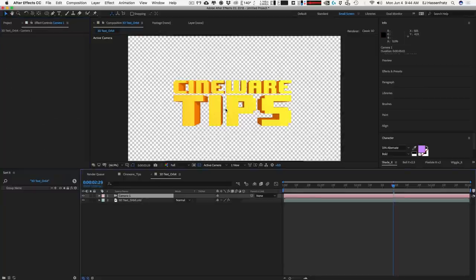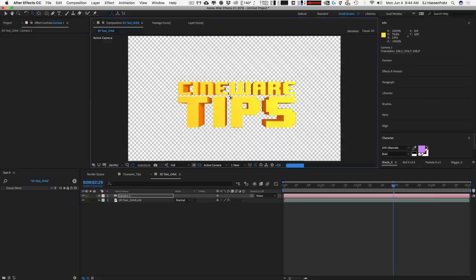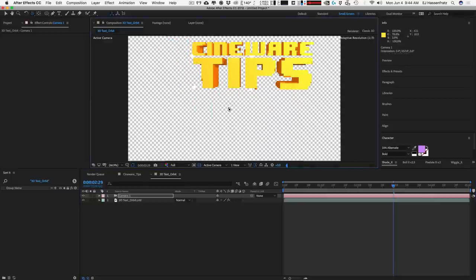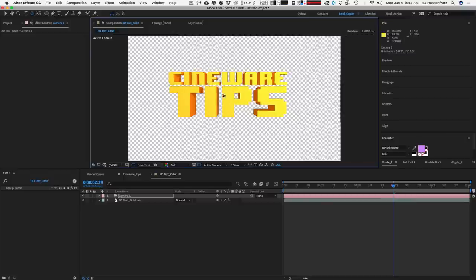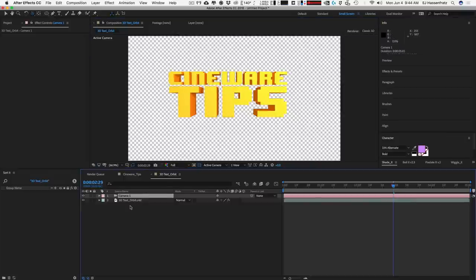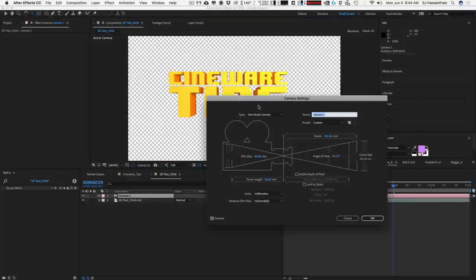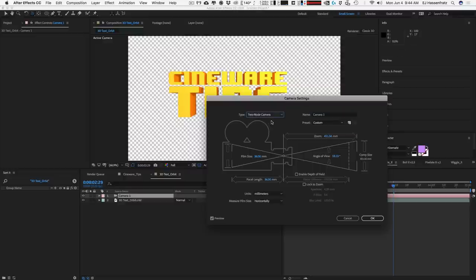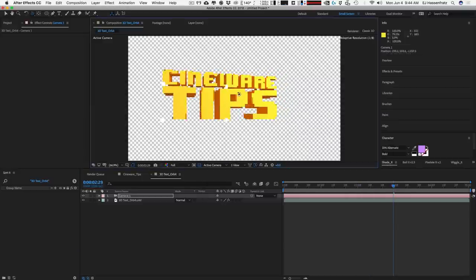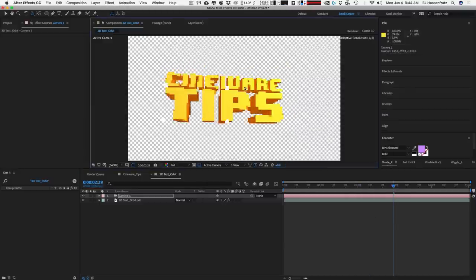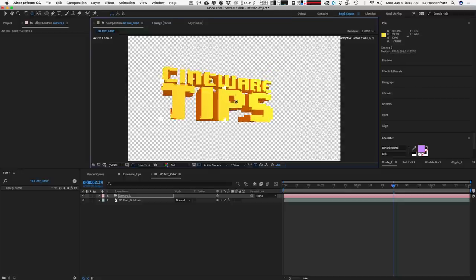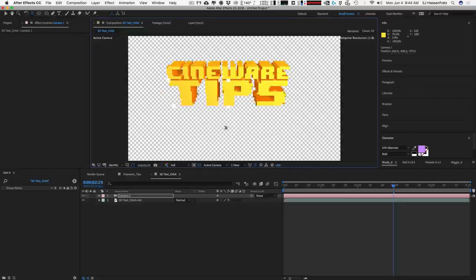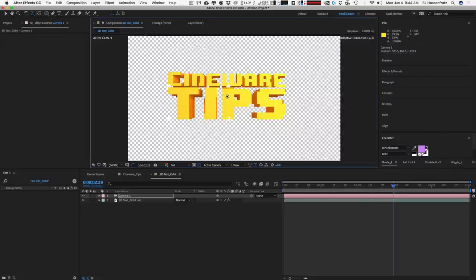And now, if I use the Orbit tool, you can see that I can move around. But it's not working exactly like you would think. I would want to orbit around the actual 3D text here. The problem is, is that if I go into my camera settings, we're just using a one-node camera. With 3D, when you're using Cineware layers, use a two-node camera. That's the big tip here. Use the two-node camera because what that allows you to do is actually orbit around the actual object itself. So, it's more like having a target tag on a camera and you can then orbit around that piece of geometry here. So, really cool stuff.